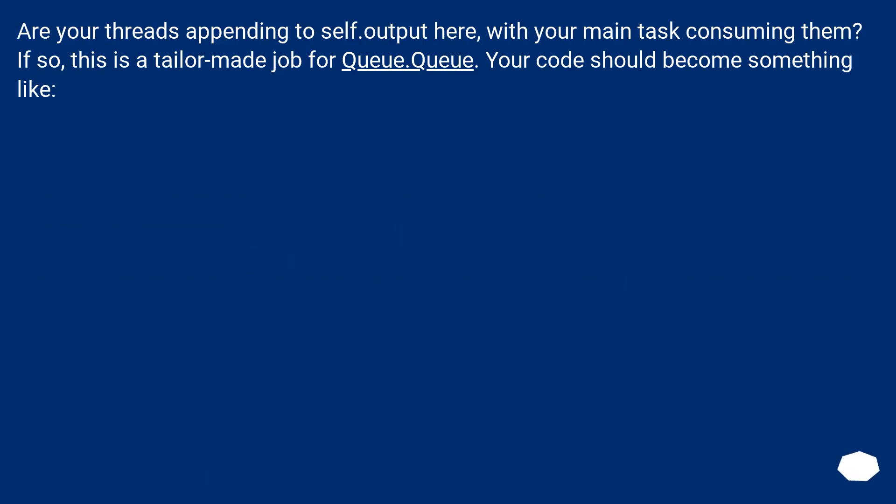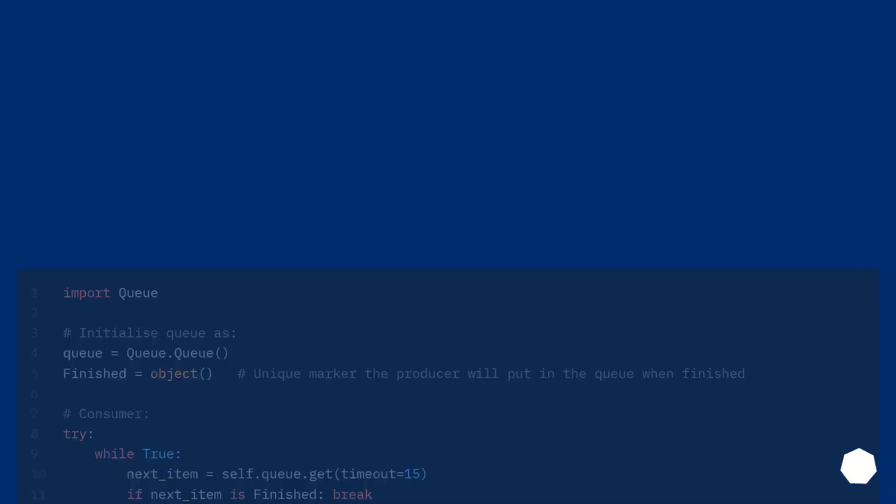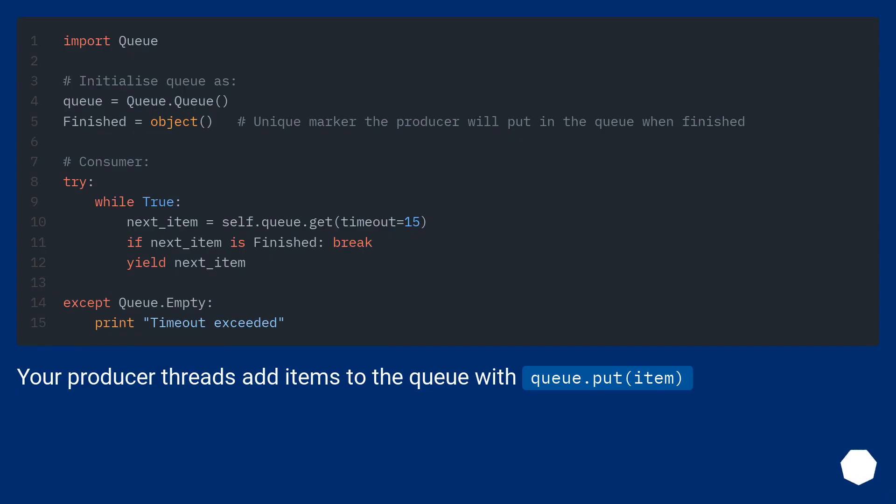Are your threads appending to self.output here, with your main task consuming them? If so, this is a tailor-made job for Queue.Queue. Your code should become something like: your producer threads add items to the queue with Q.put item.